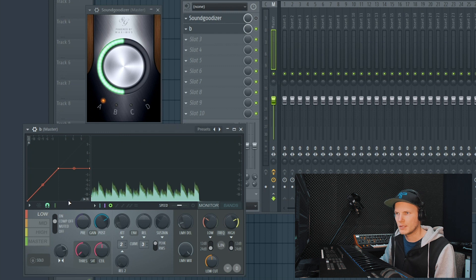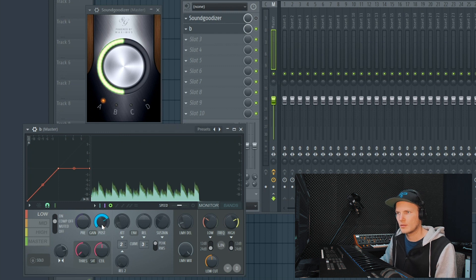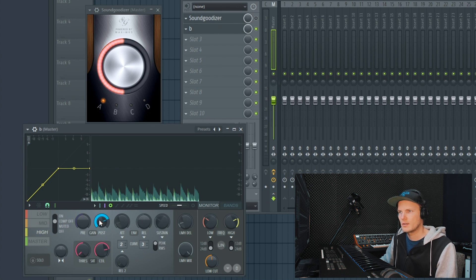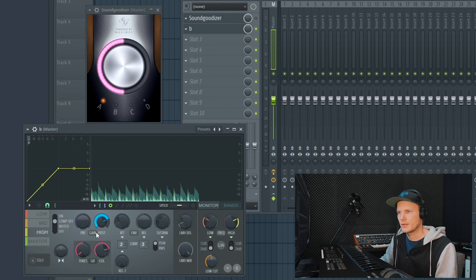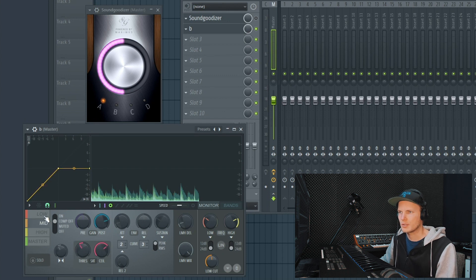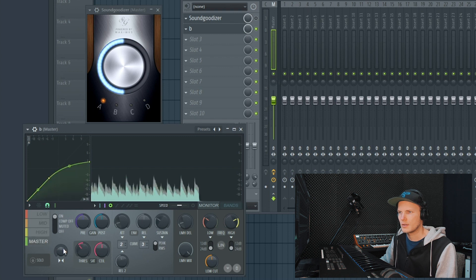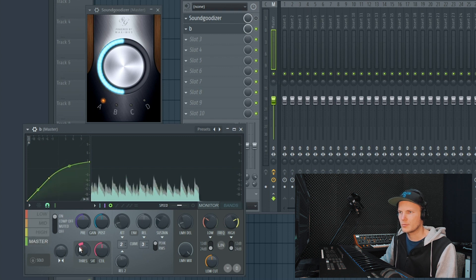On preset B, you can see that the compressors of the individual bands have been turned off, right here. Only the gain, the post gain is boosted a little bit on all the frequencies. And in the master the threshold is put a little bit more down.